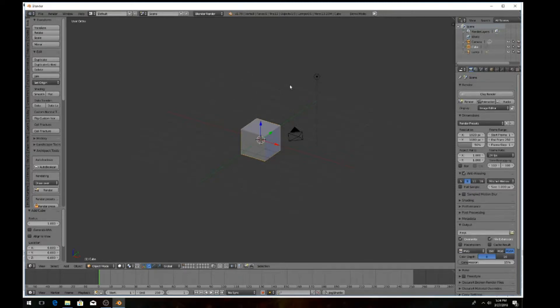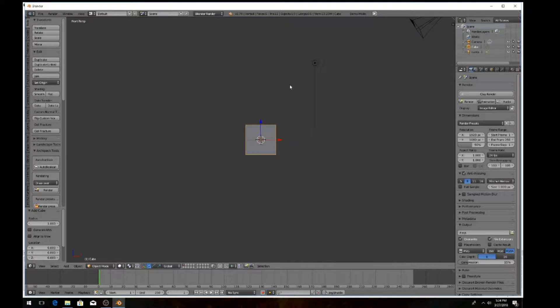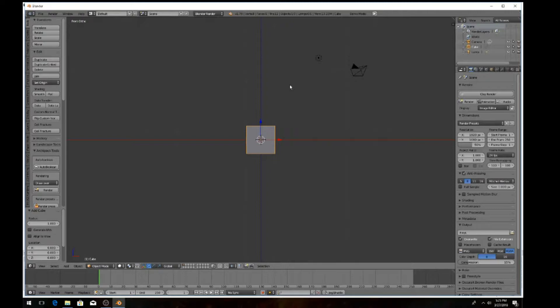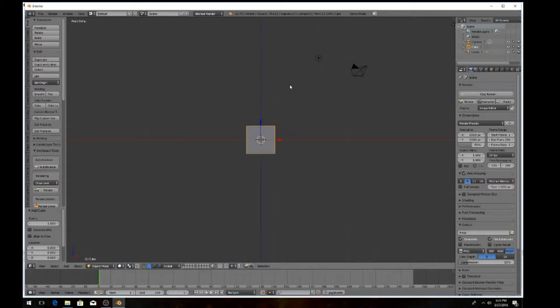To start this out, we want to go into front view. Just hit 1 on your numpad and 5 to make sure - as you can see I hit 5 on my numpad - you have the orthographic view and perspective view, but we want orthographic view. Just hit 5 to get started on the mirror modifier.